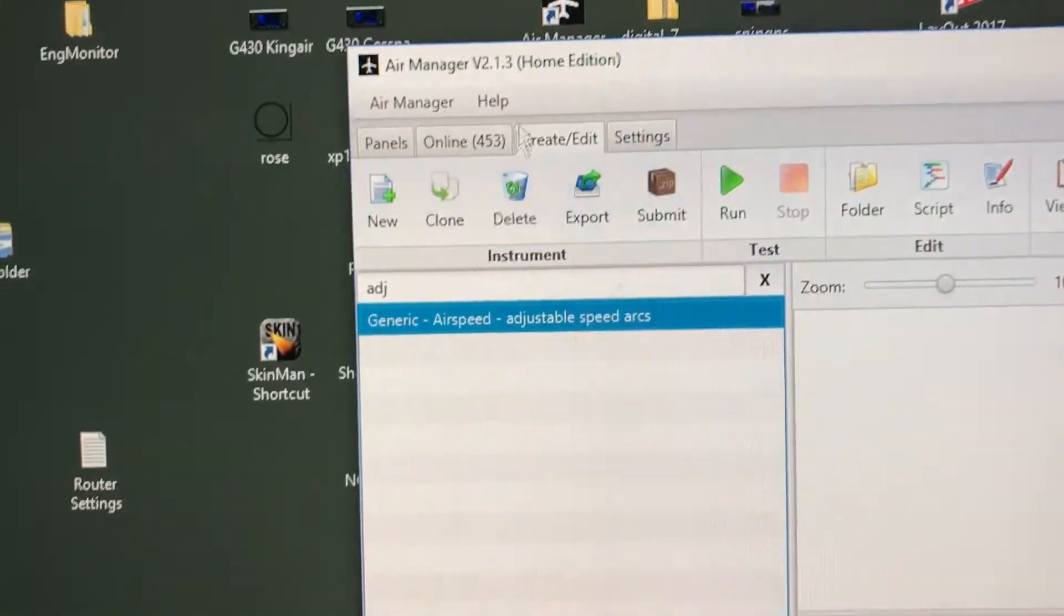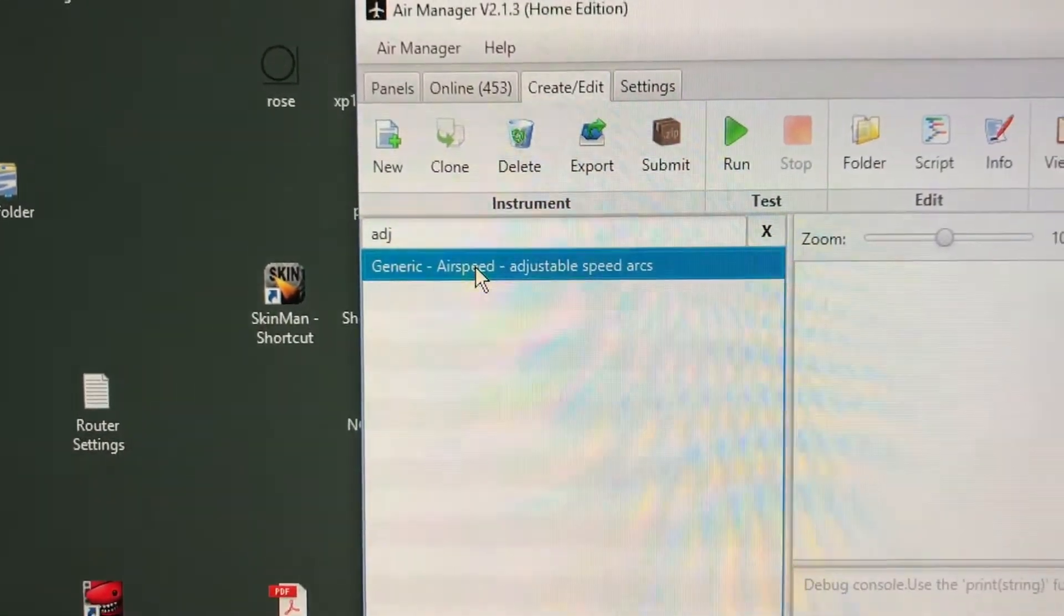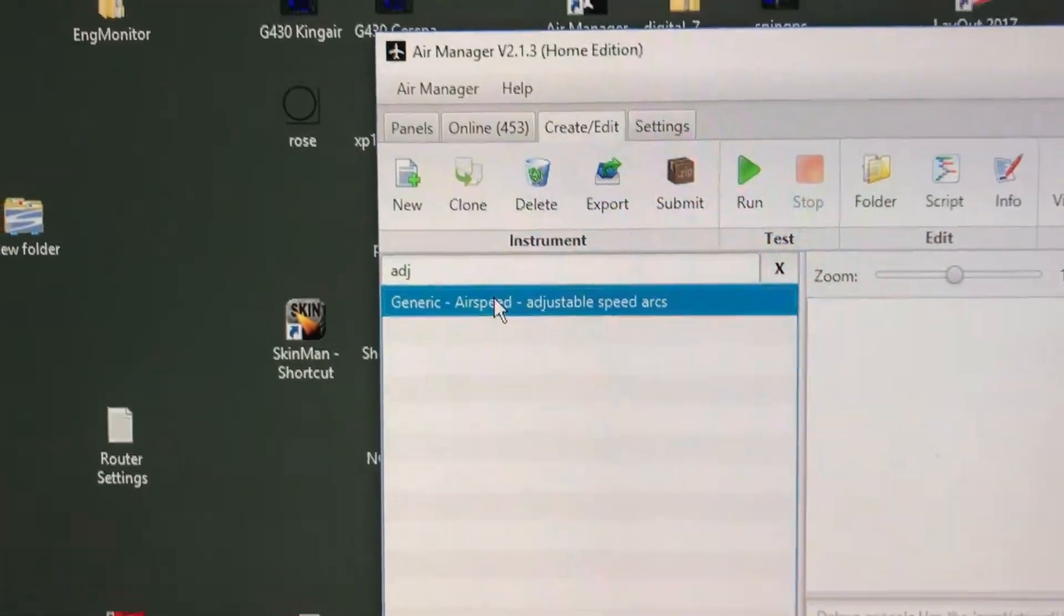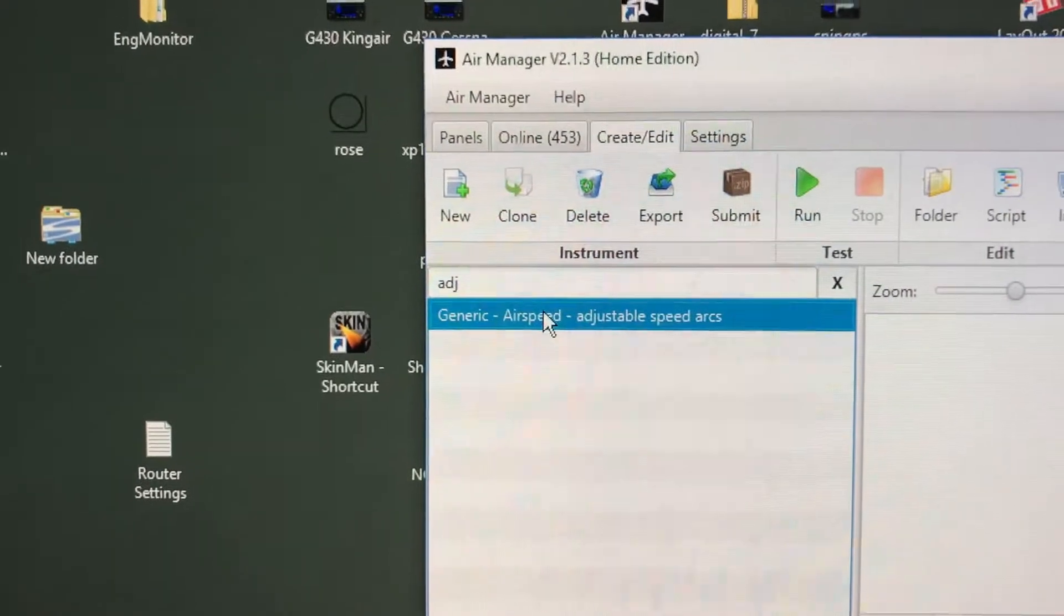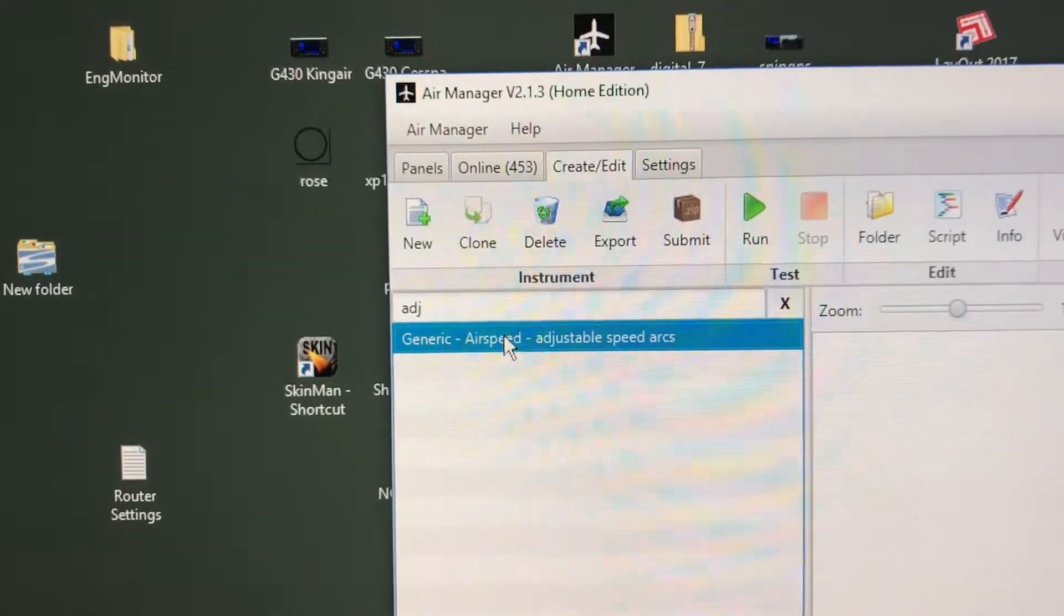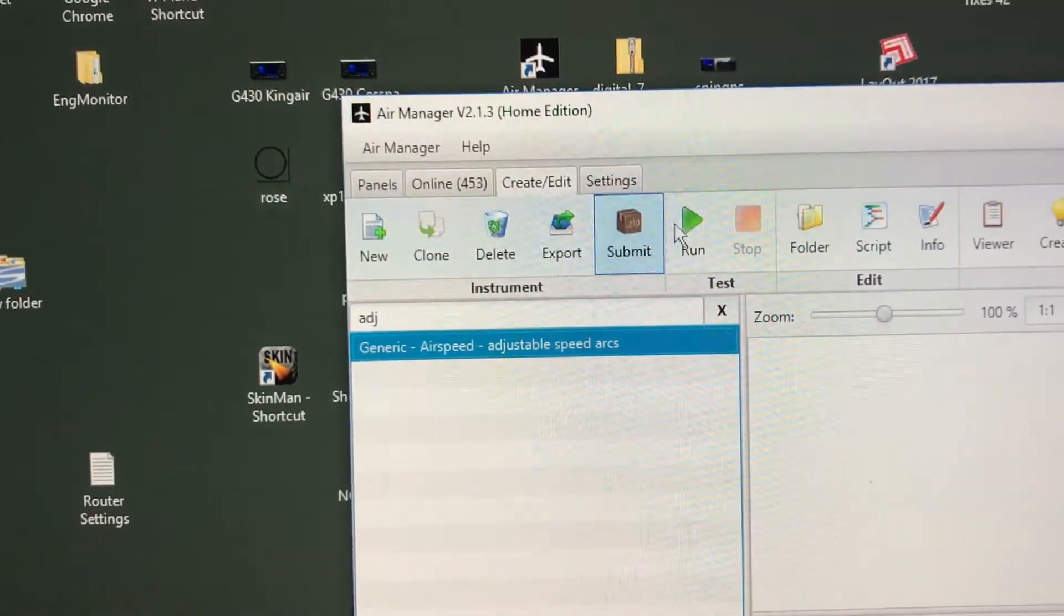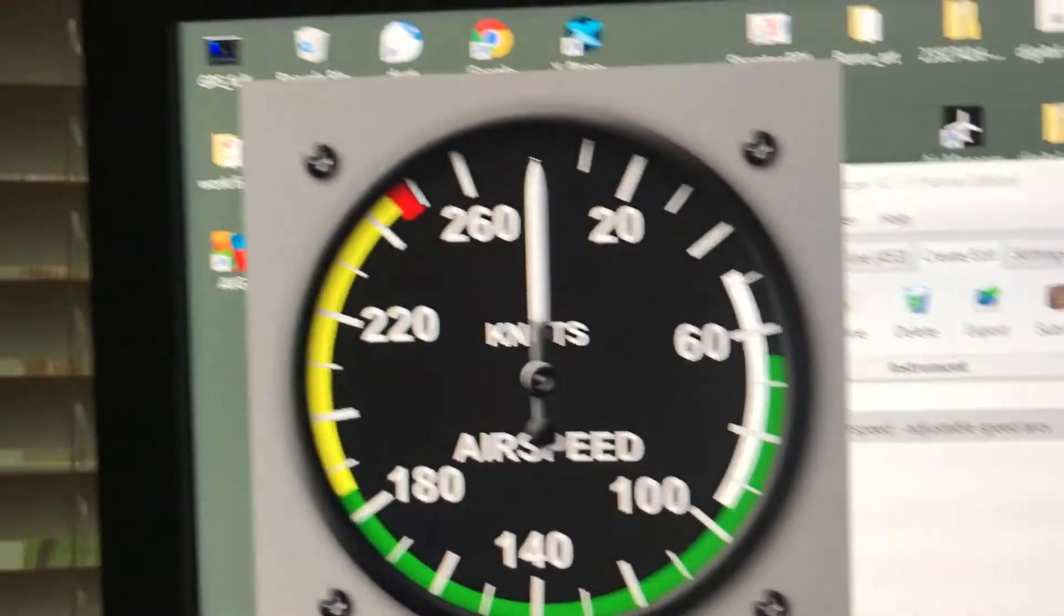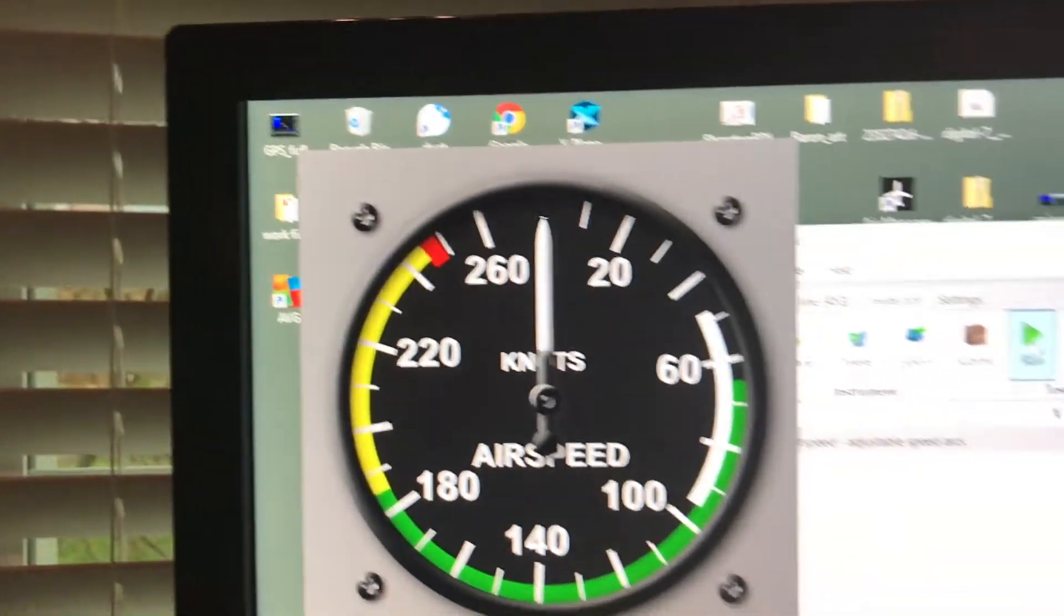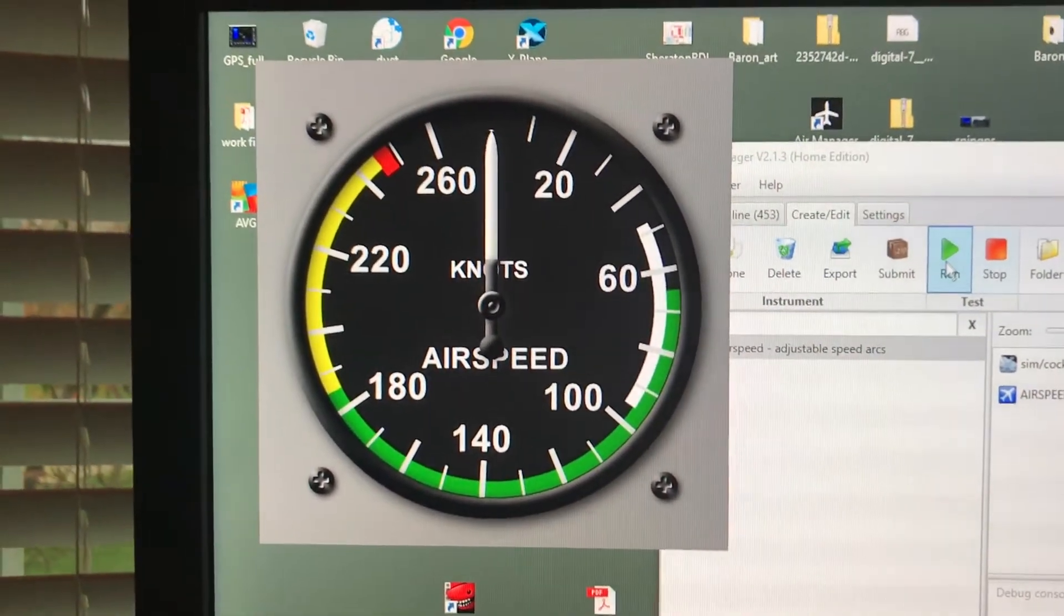This was my first try. I'll show you. It's not necessarily the end result that I'm looking for but I'll give you an idea. I'm going to open this one up and run it first and you can see it's a simple airspeed indicator.